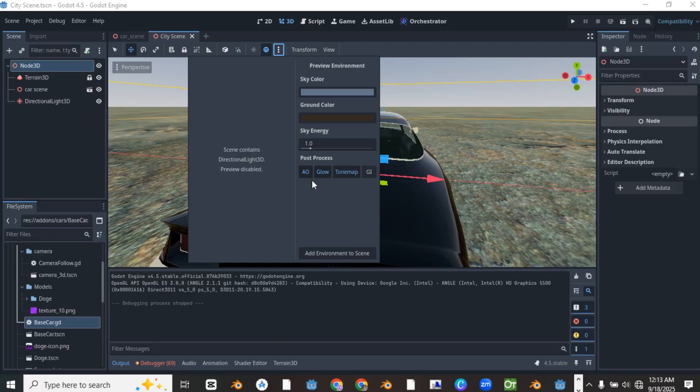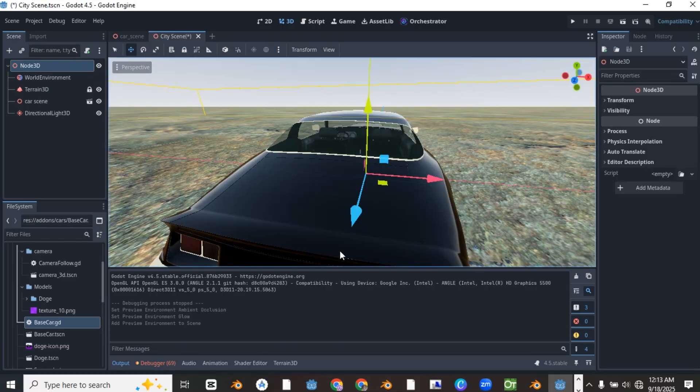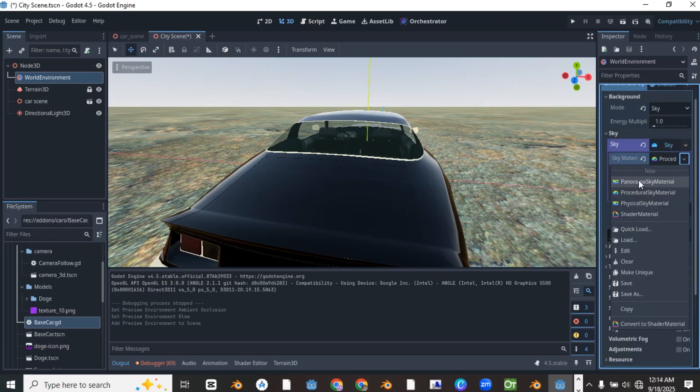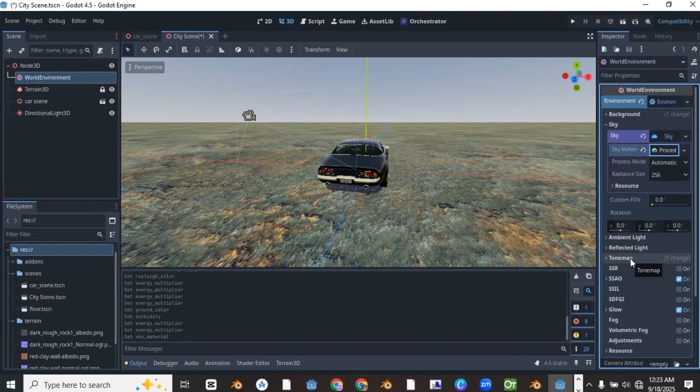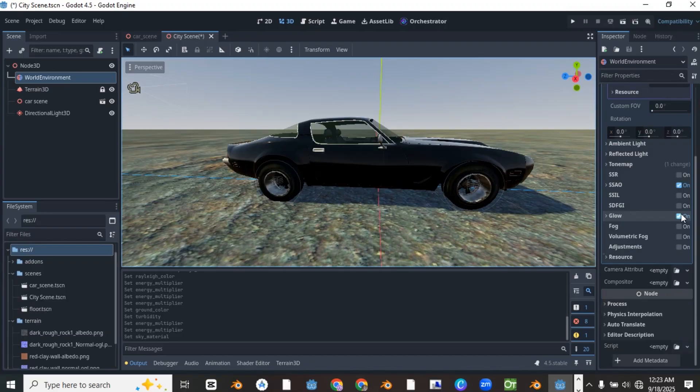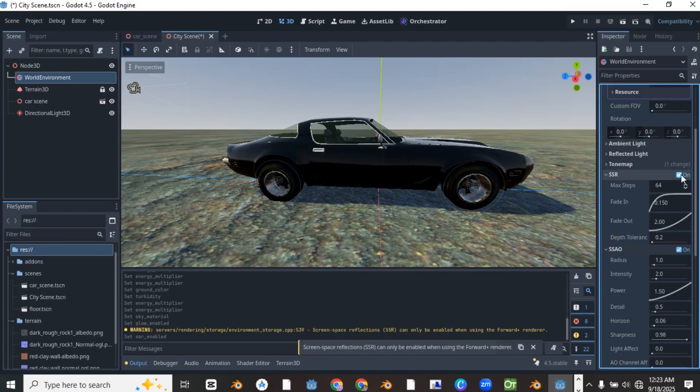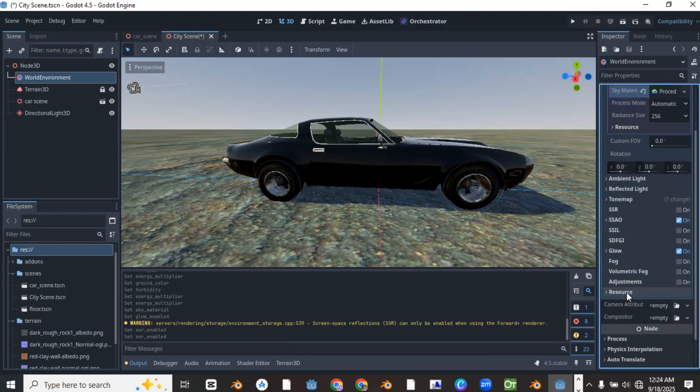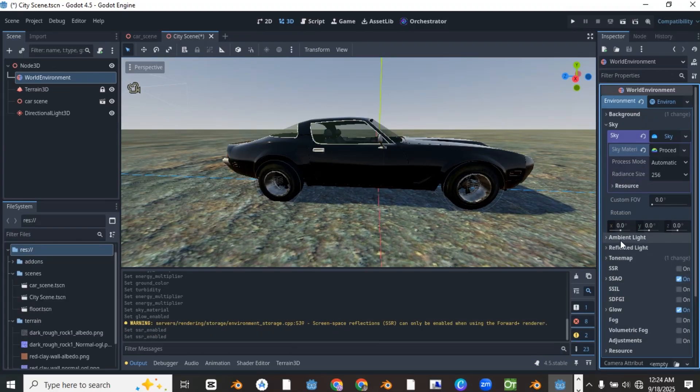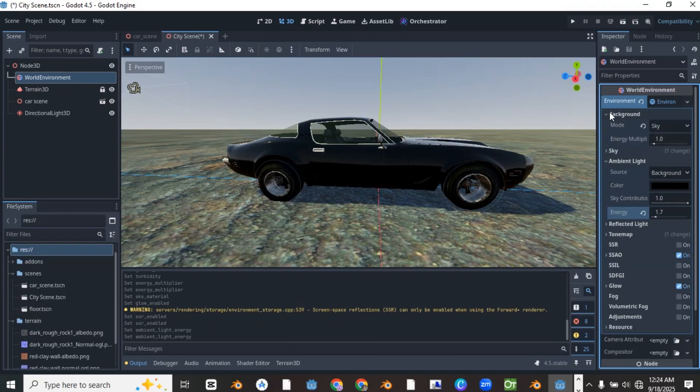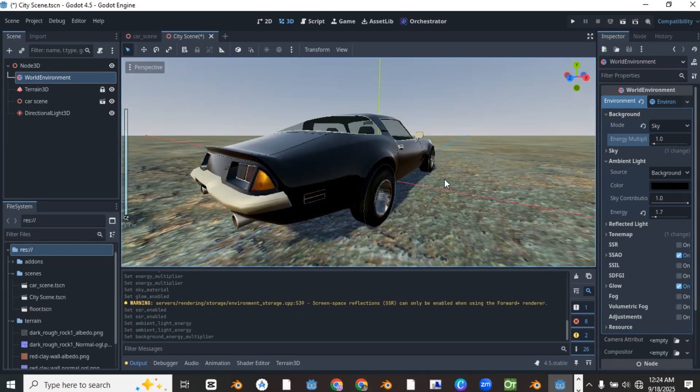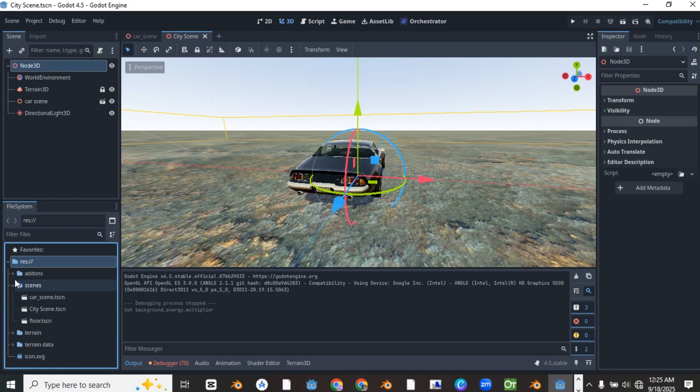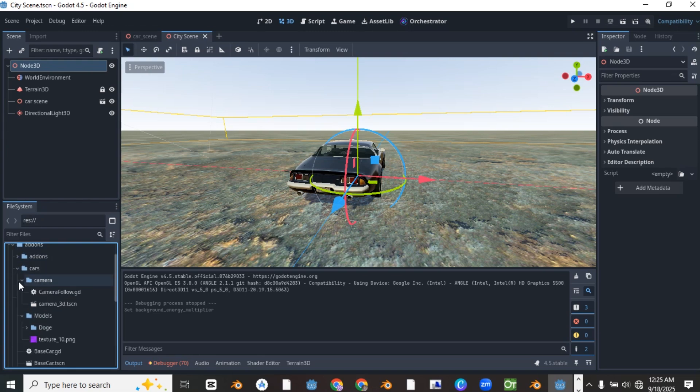Go on to add the world environment and adjust the settings to make the scene better. Remember I am running Godot 4.5 in the compatibility mode so this is not the display of the full graphics capabilities of Godot engine.